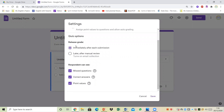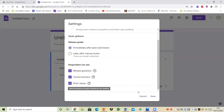So for example, under quiz options for 'release grade,' I want the students to get their grades immediately after each submission. Or if I'm doing a quiz where I have open-ended questions or questions where my students are required to add a paragraph answer, then I might want to select 'later after manual review.' Then I click on save, and respondents can see missed questions, correct answers, and point values — something I also want my students to see.